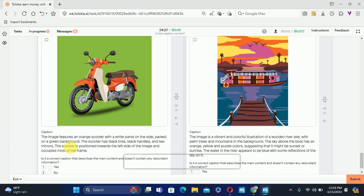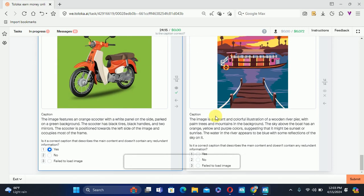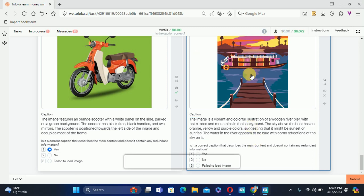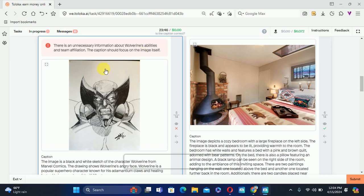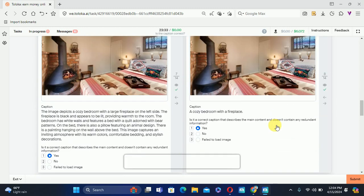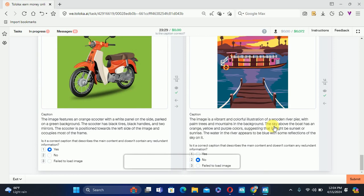Here is a scooter and the caption reads 'black tire, handle, and two mirrors; scooter is toward the left side' — everything is correct, so we'll select Yes. The next caption mentions wooden rubber with plum trees and mountain; the sky above the board is orange-yellow at sunset. But if you look at this caption, the board is not described and the board is the main subject, therefore we'll select No. Then submit. The next one has unnecessary information, so we'll select No. I think all other things are correct, so we'll select submit.